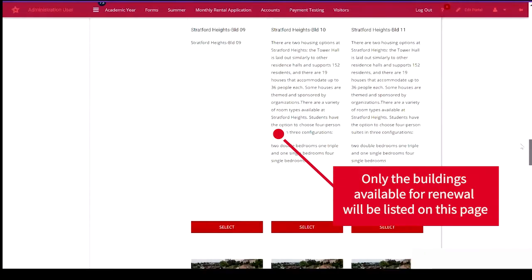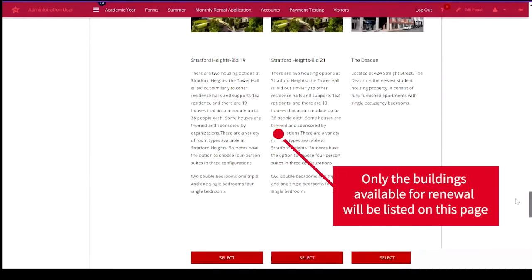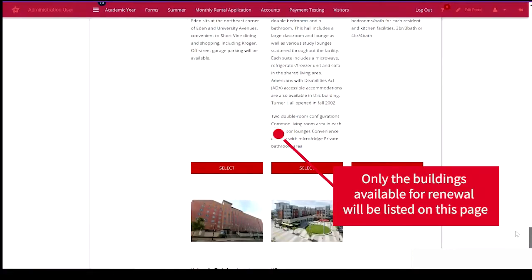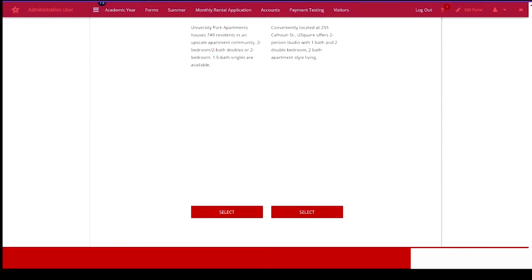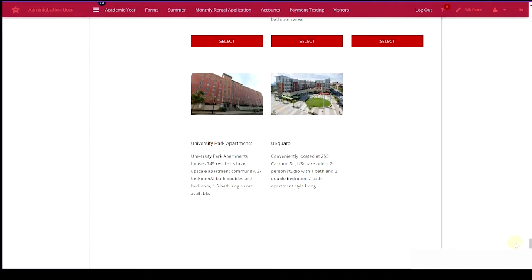And you'll just select the building that you prefer to live in. In this example, I'll be using University Park Apartments.